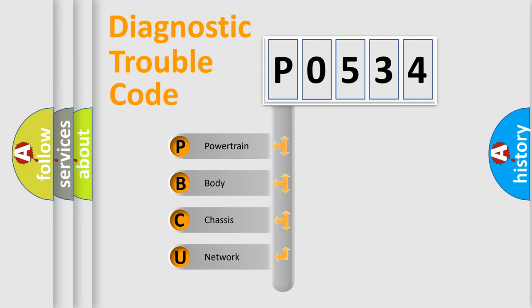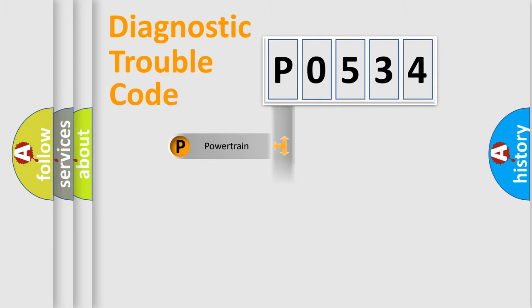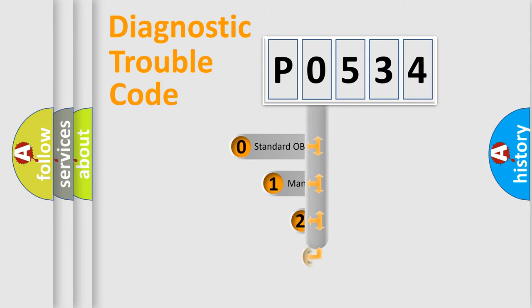We divide the electric system of automobile into four basic units: Powertrain, Body, Chassis, and Network. This distribution is defined in the first character code.